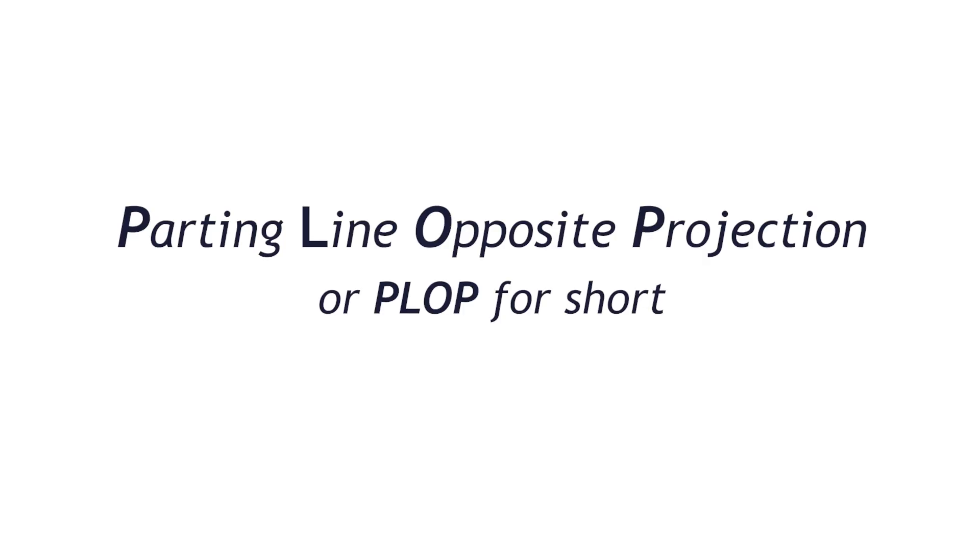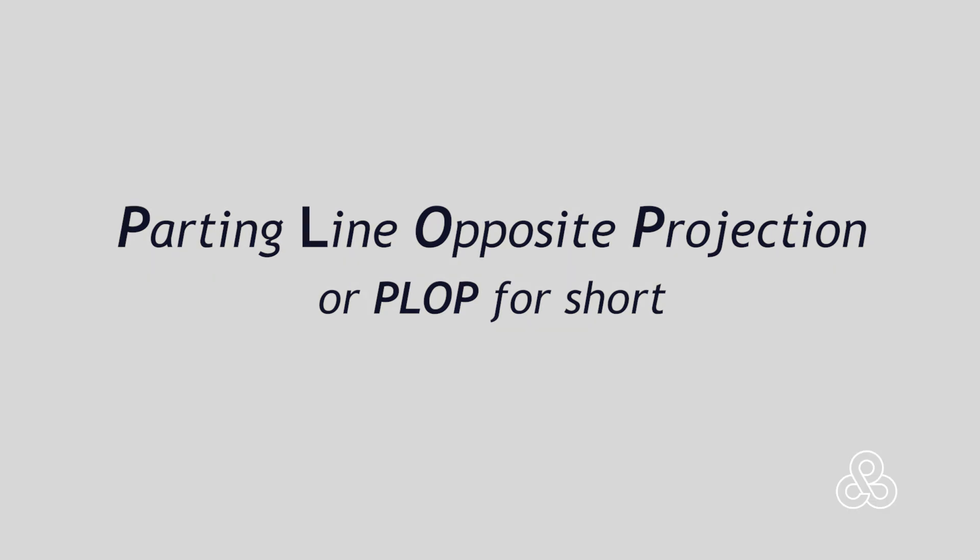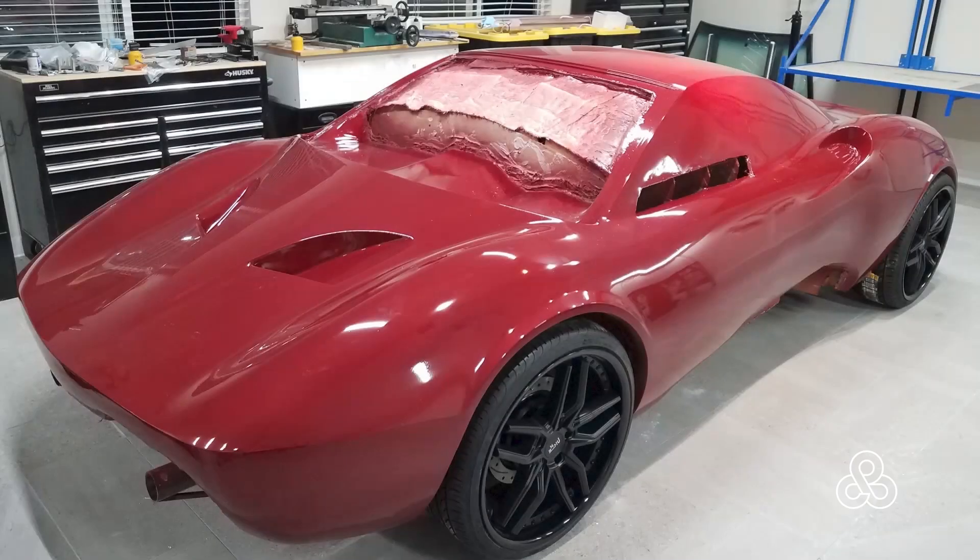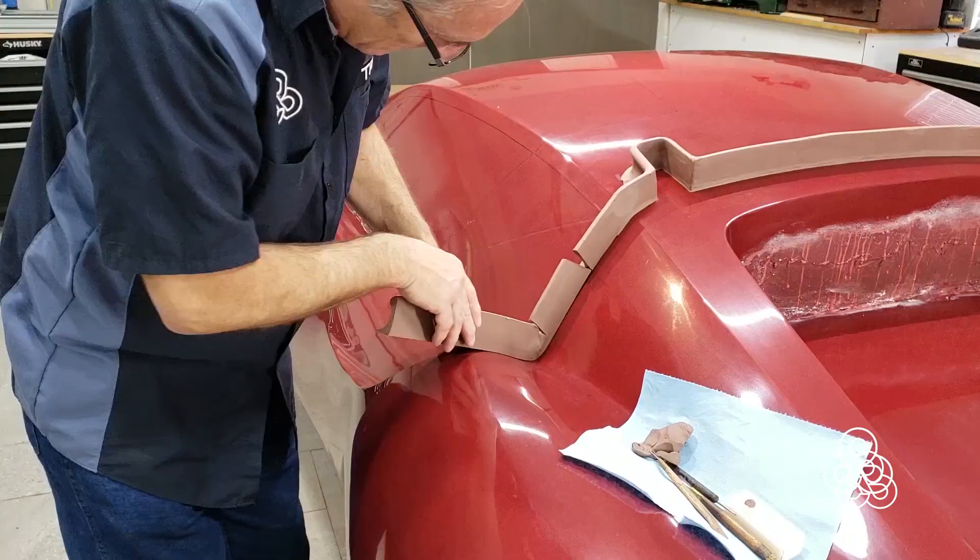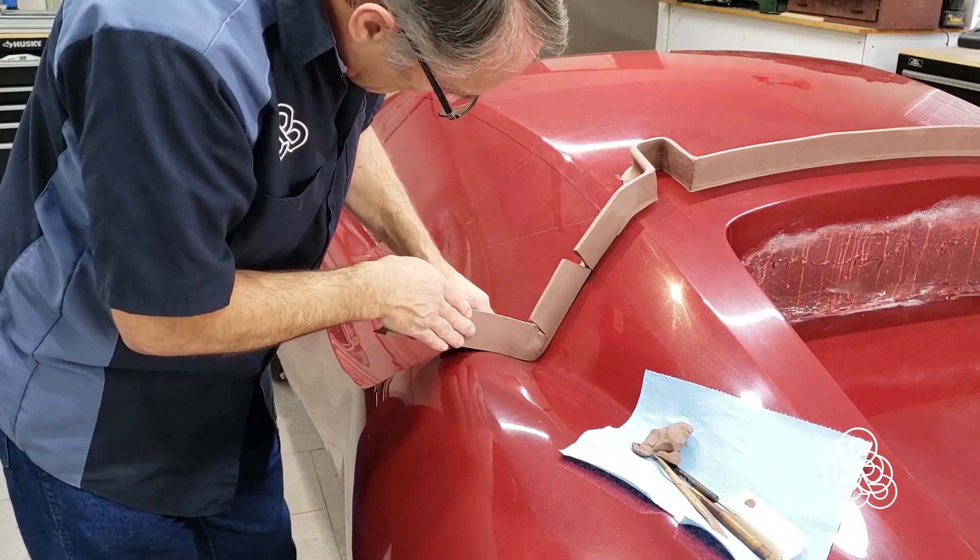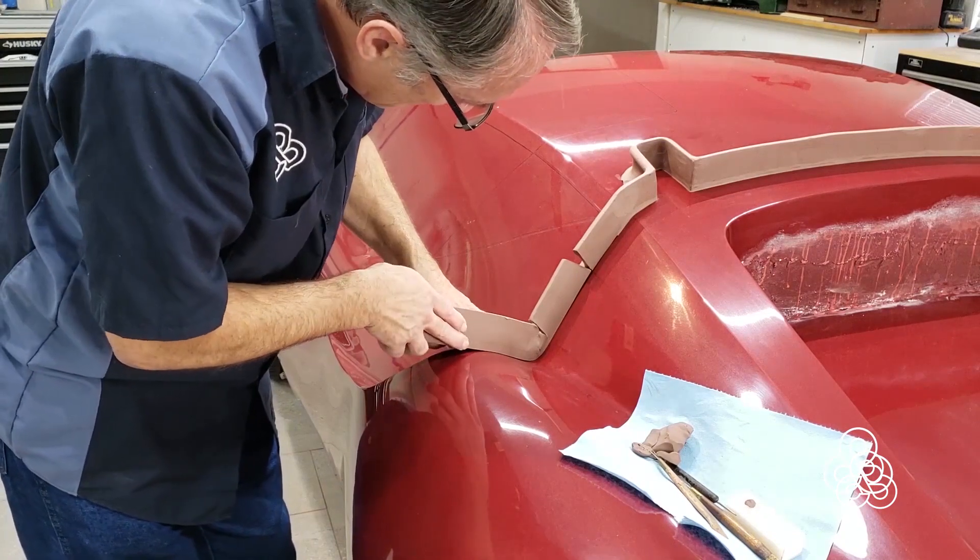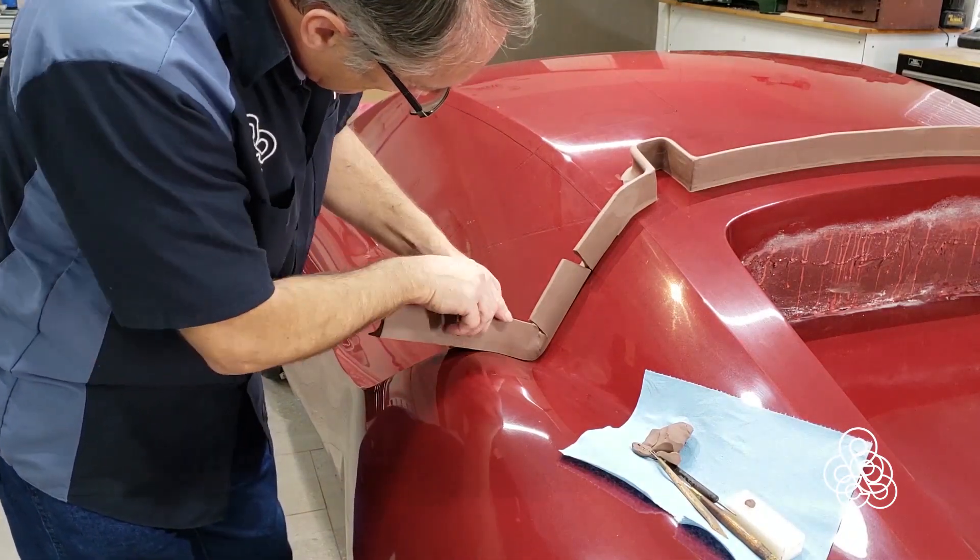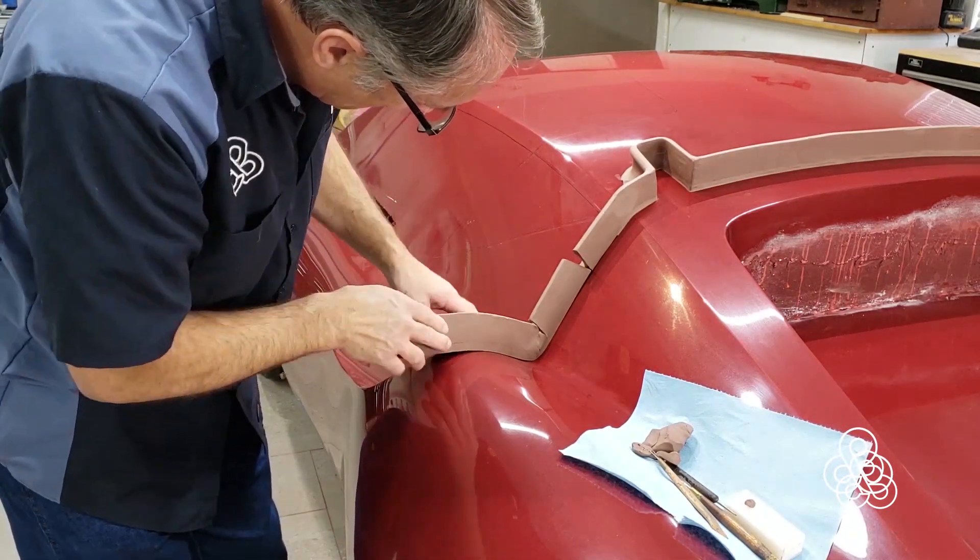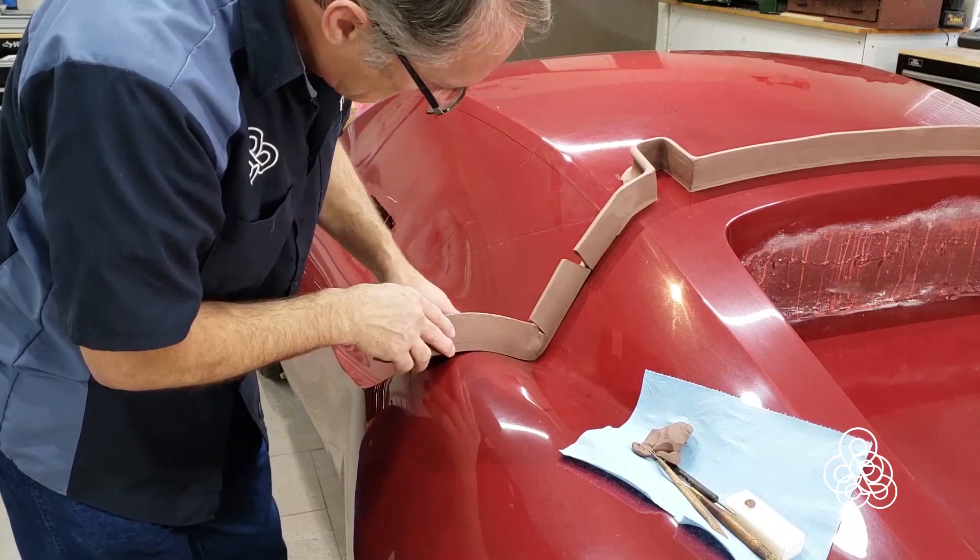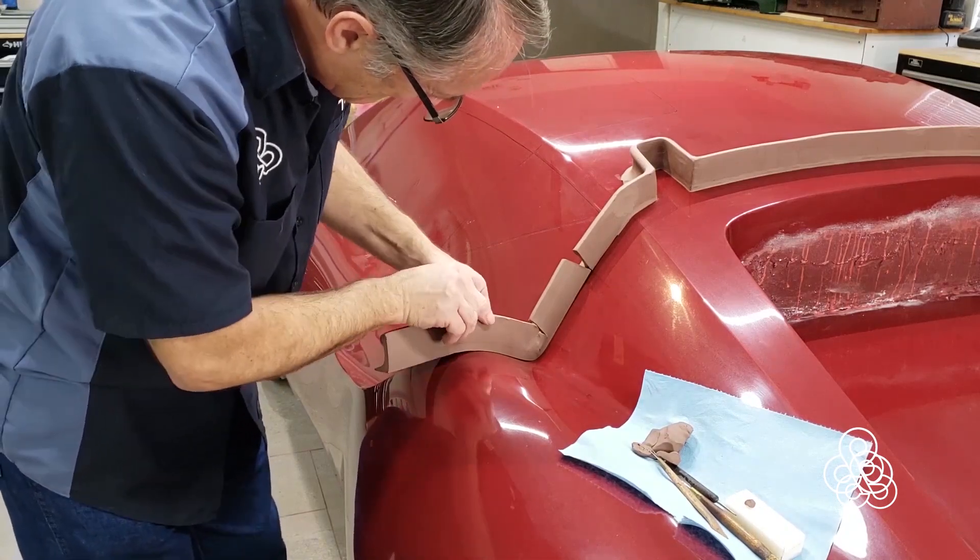The method I'm referring to is parting line opposite projection, or the PLOP method for short. Once our plug has been produced and the parting line is defined, a clay wall or flashing can be installed to produce a 90 degree angle, or a dam as it's referred to. This will help form the edges of our mold.